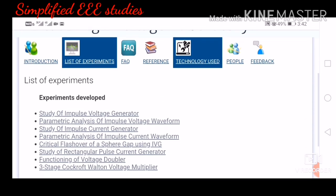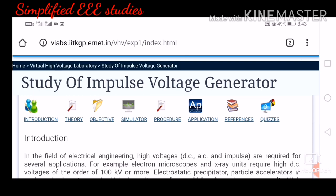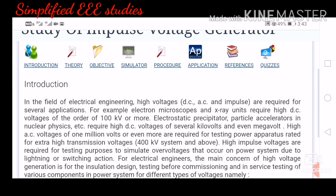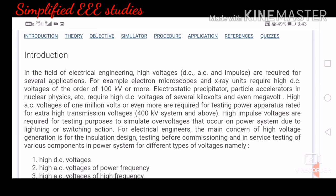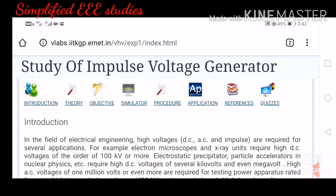Let us move to the first experiment: study of impulse voltage generator. Please click on that option. After clicking, you get a basic introduction — what is an impulse voltage generator, why conduct the experiment, requirements, and applications. Please refer to my previous videos before doing the simulation. Now there are different options: introduction, theory, objective, simulator, procedure, application, references, and quizzes. I need the simulator, so please click on the fourth option — simulator.